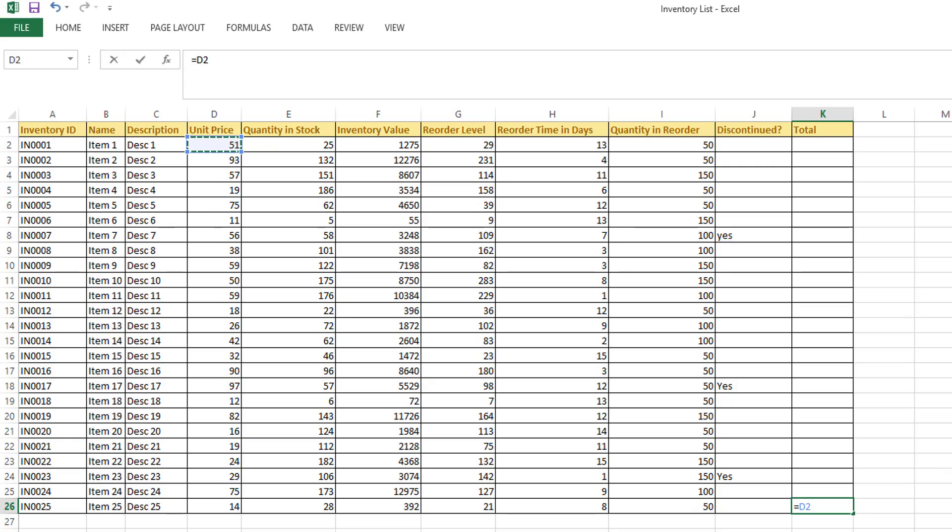You can see the dollar symbol. Here the dollar, we are telling the absolute. So plus again the dollar E2, dollar E - you are telling the absolute reference.